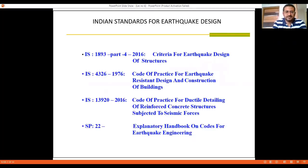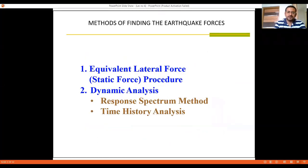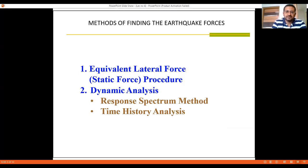As a reminder, the codes we are using are IS-1893, IS-4326, IS-13920, and IS-22. IS-1893 is the most important code for this lecture because the design philosophy and method of analysis are proposed based on its philosophy. When we talk about different methods of finding the earthquake forces — because the predominant goal of method of analysis is to find out the earthquake forces.